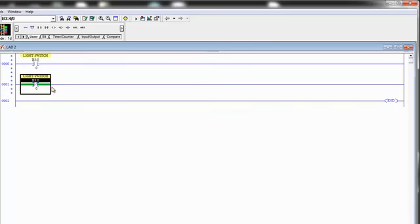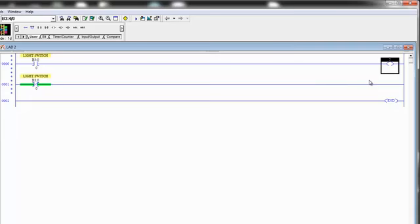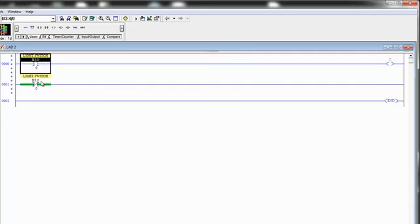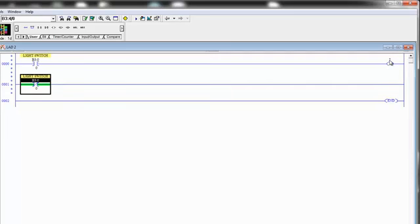So those are the first three instructions that any programmer needs to learn. Output energize, examine if closed, and examine if open. And with those three instructions, you'll be able to do so much control and so much programming, it will seriously blow your mind how much you can get away with just using those three things.